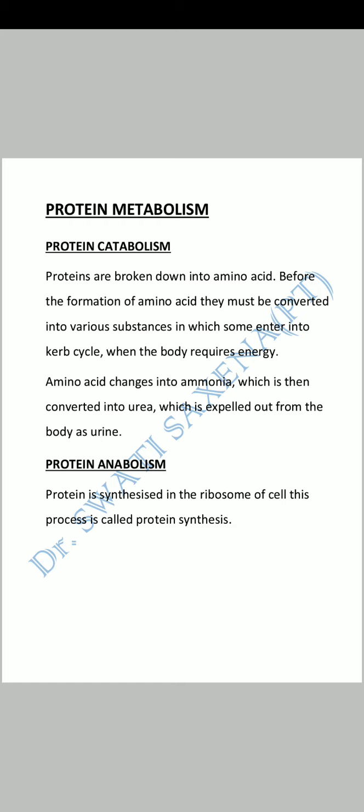Next, protein metabolism. Proteins are broken down into amino acids. Before the formation of amino acids, they must be converted into various substances, some of which enter the Krebs cycle when the body requires energy. The proteins break down into progressively smaller units until they become amino acids.